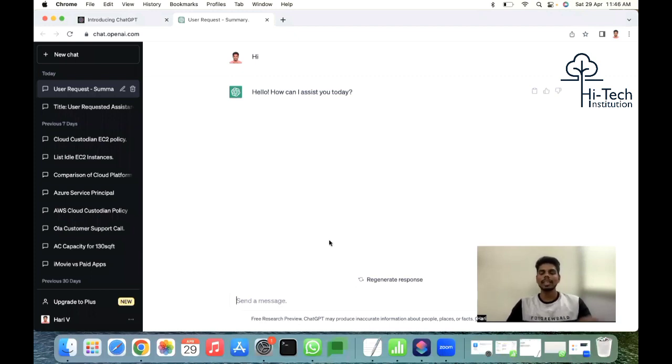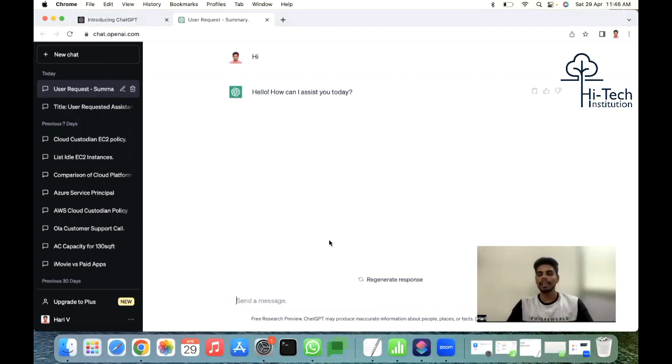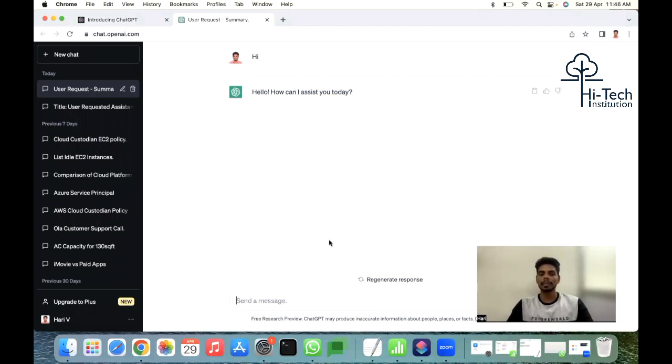In upcoming videos, I'm going to explain all those things. This video is pure and plain - just an introduction to ChatGPT. It's a great AI platform, especially for techies who are working in IT. It will be really good for your improvisation of your career.